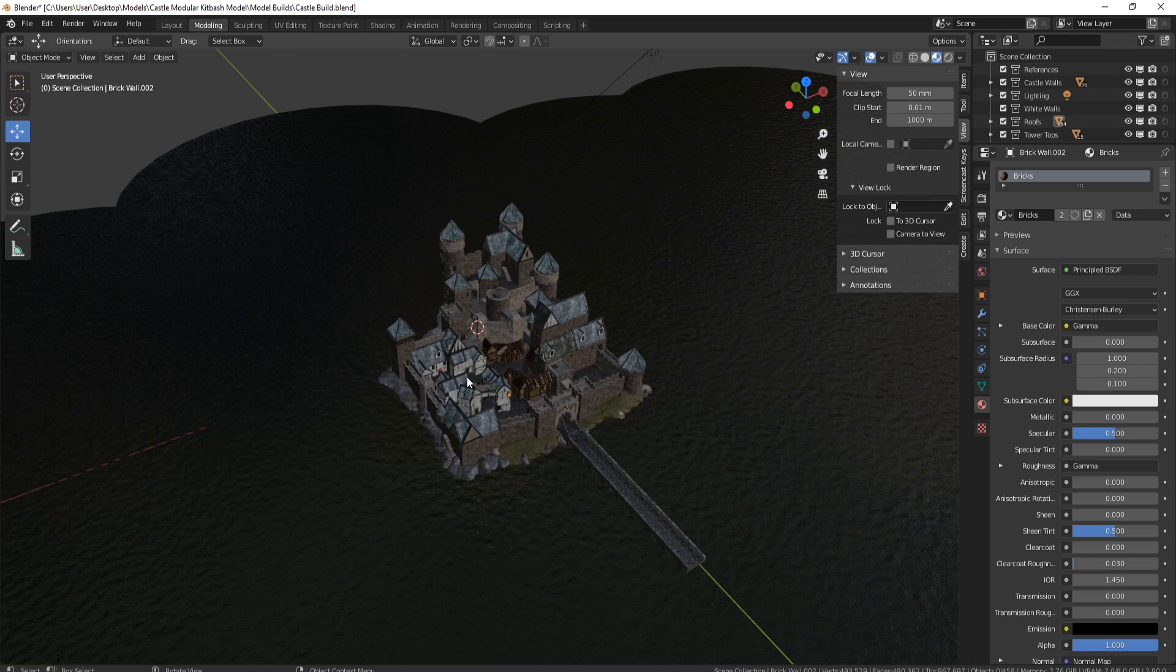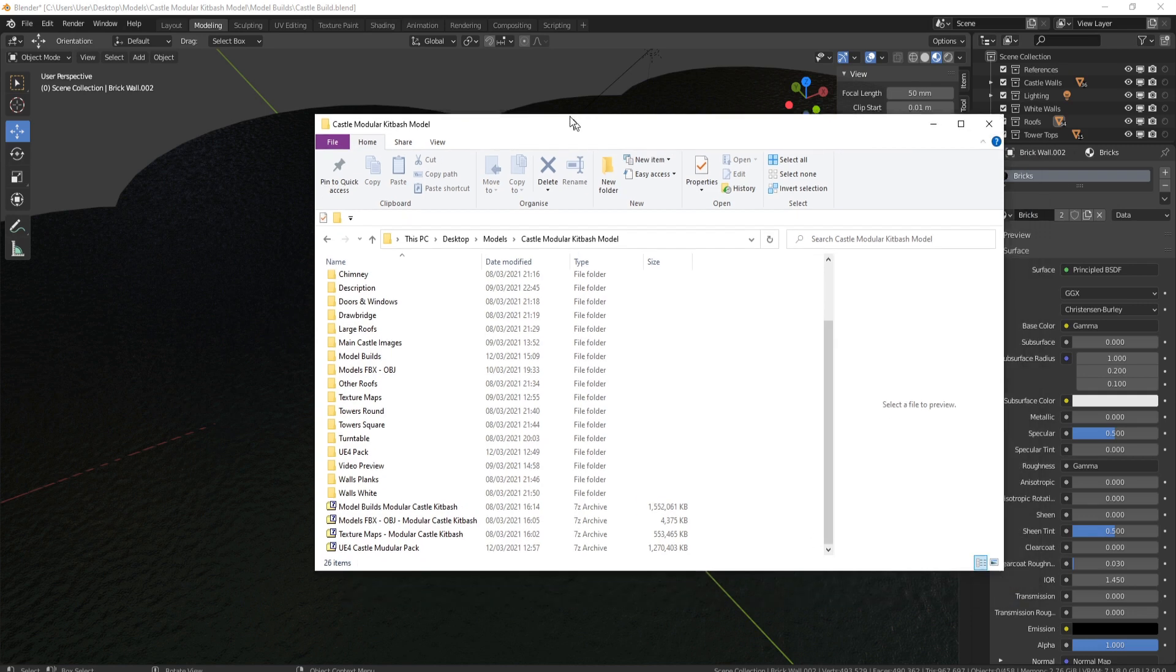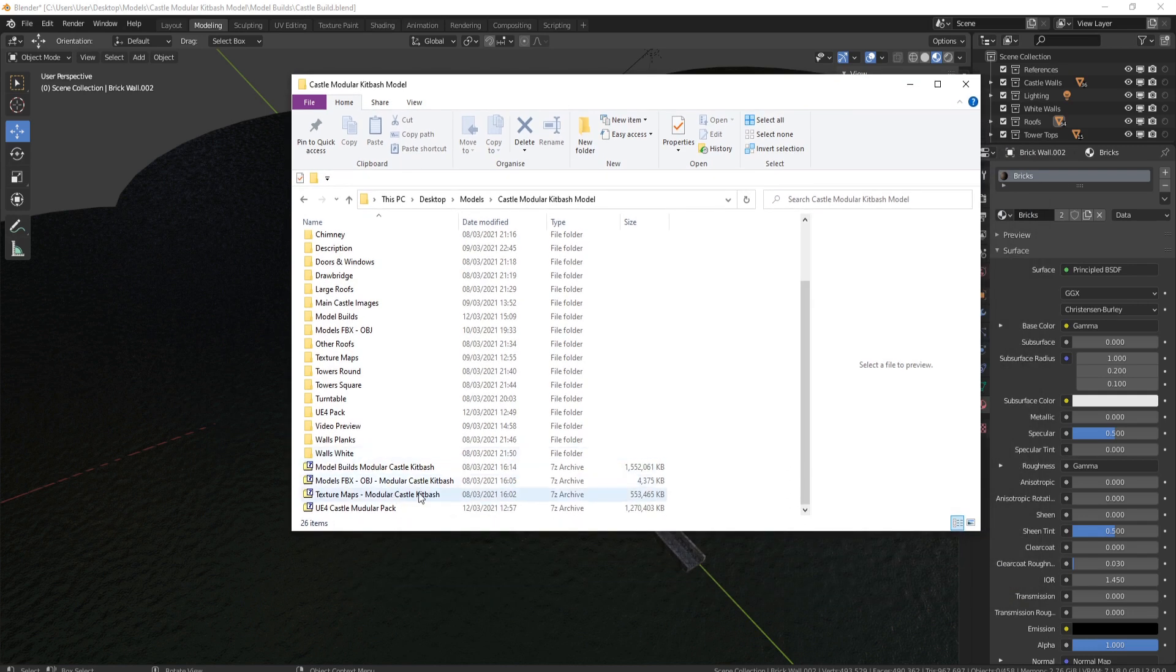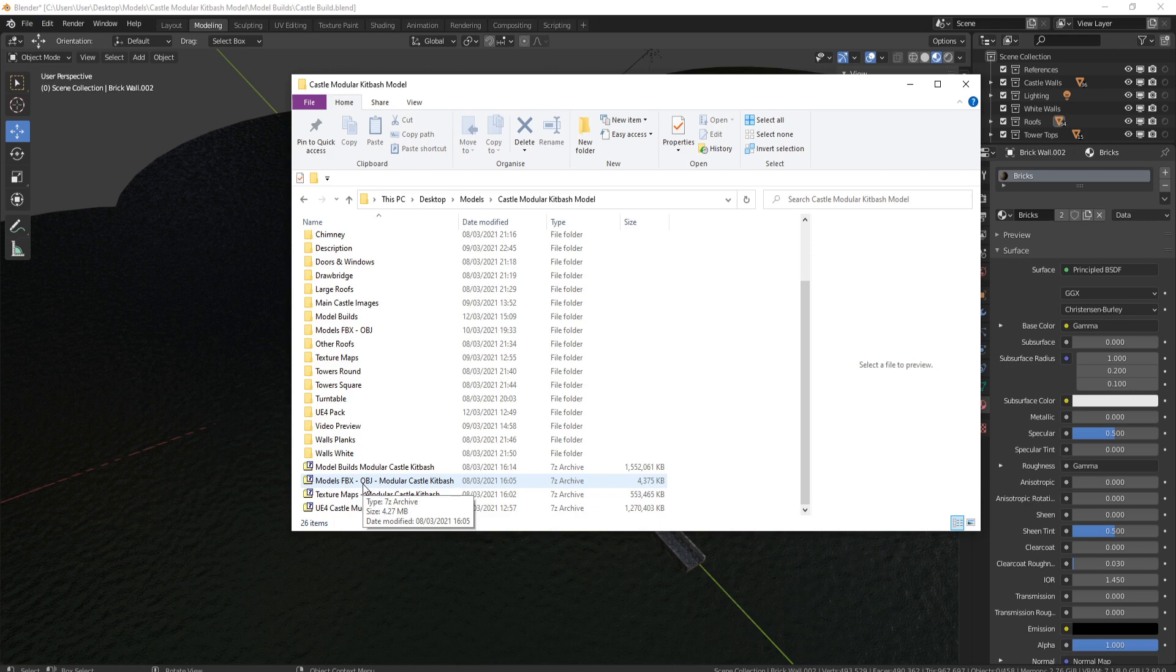Now let's head over to Unreal Engine, but before we do that, I've just pulled up the file structure. These are the four files you're going to get. You've got one with 125 texture maps, one with the FBX and the OBJ for all the parts so they're very easy to bring into Maya or something like that. Then you've got the model builds, which is the parts build and the actual castle build which we've just been over. Finally, you'll also get a UE4 complete modular pack.